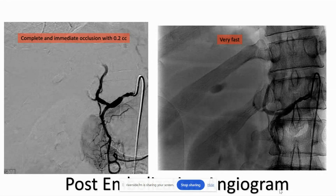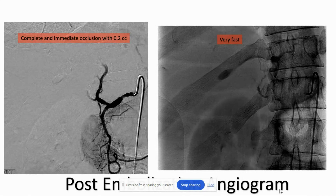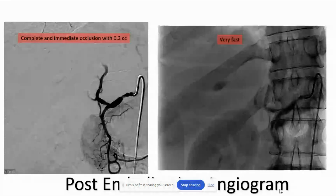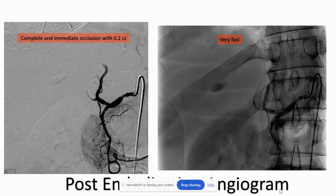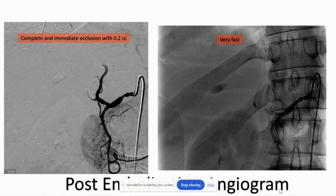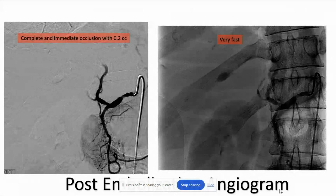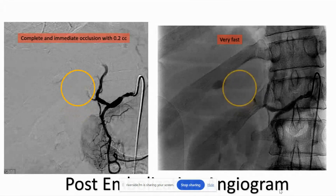I think most of us who use coils know that you have to place a coil or two, check, usually come back, place another coil. There's none of that — you don't really have to do that dance anymore. If I could leave you with one thing: more often than not, 0.2 cc's is going to be plenty of embolic.